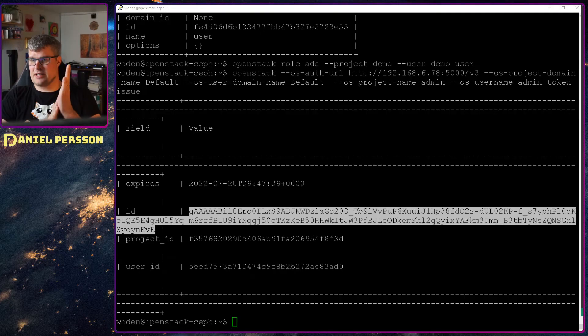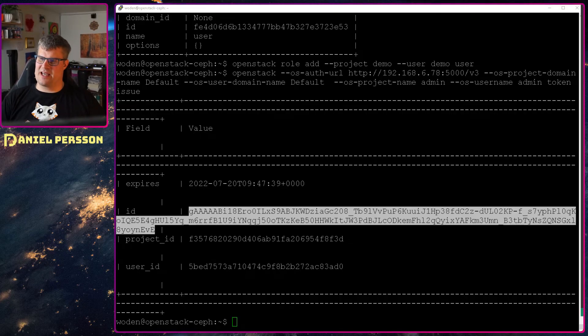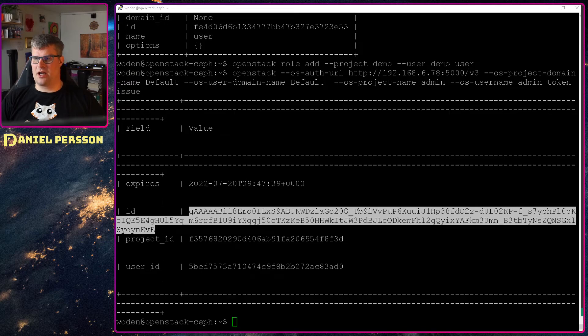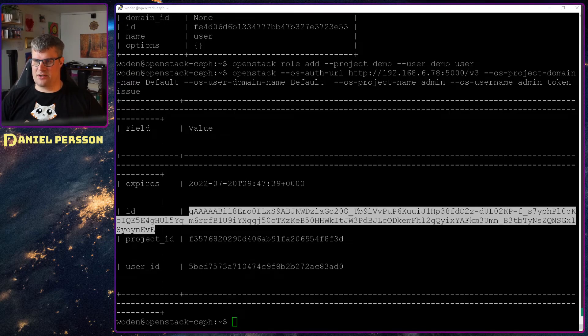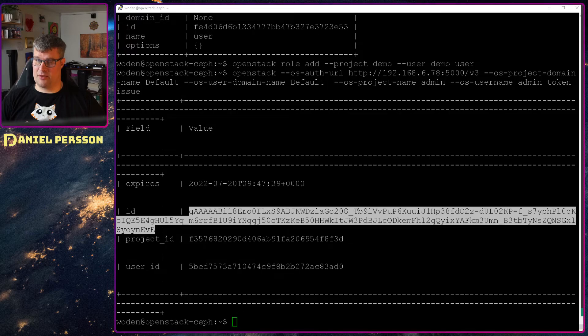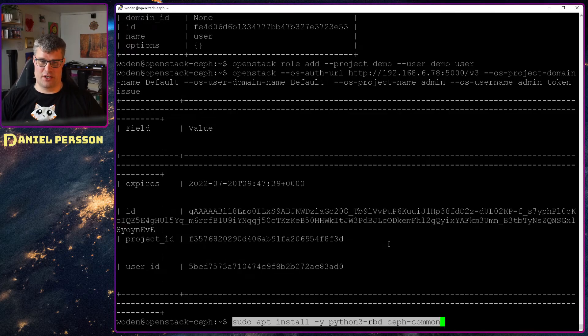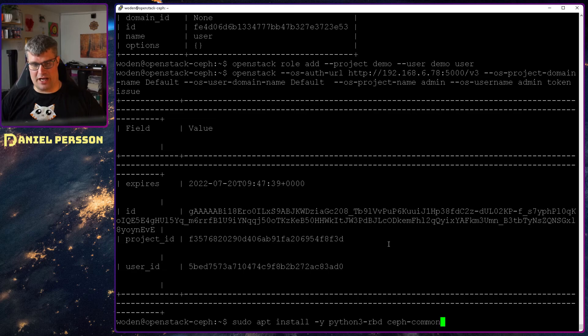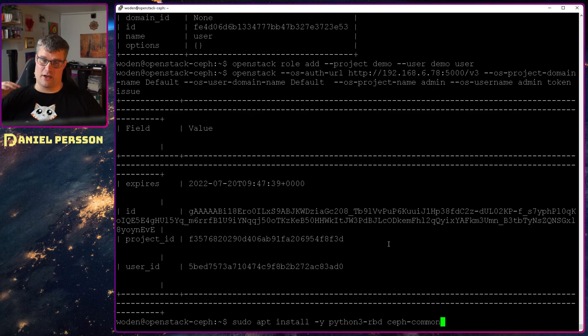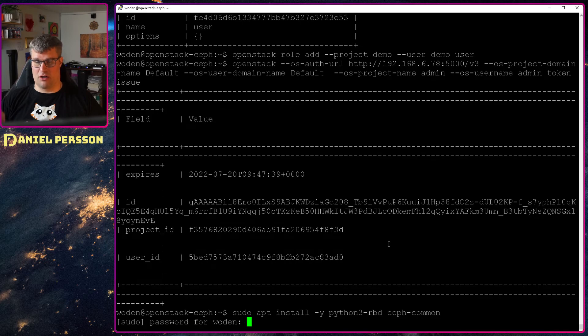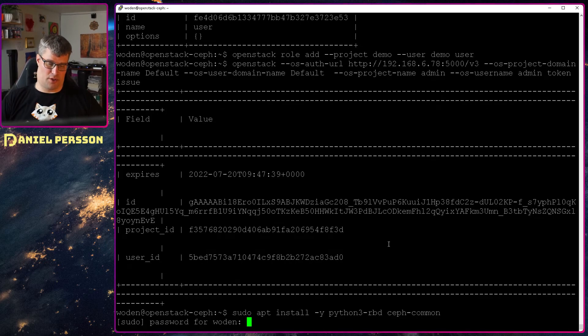Okay let's continue. Let's install the image registry and the image registry is called Glance. But as I said before I want to use Ceph as a backend storage and in order to do that we need to install Ceph common and RBD for Python on this controller unit.